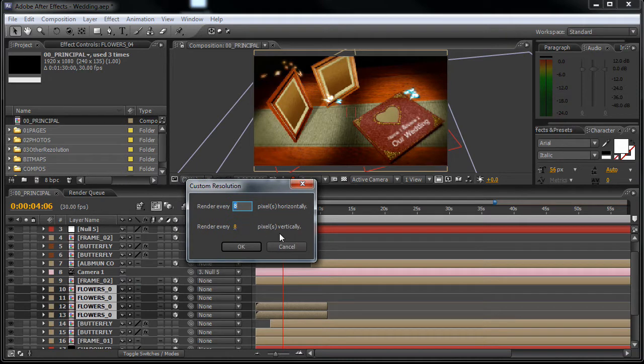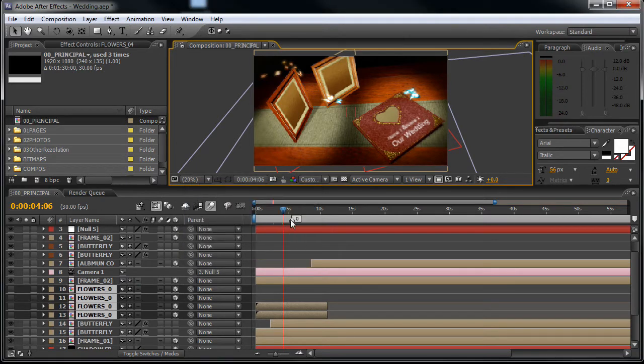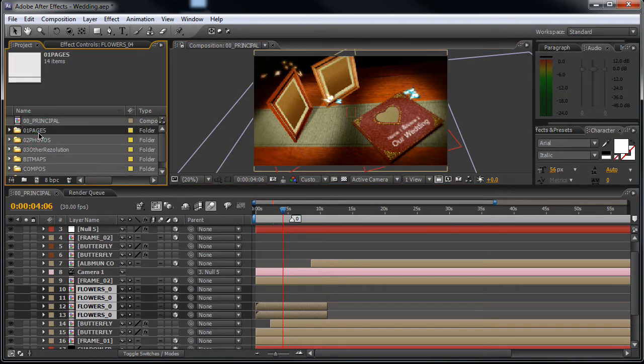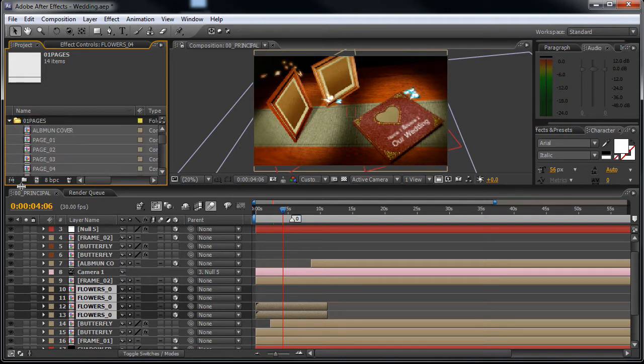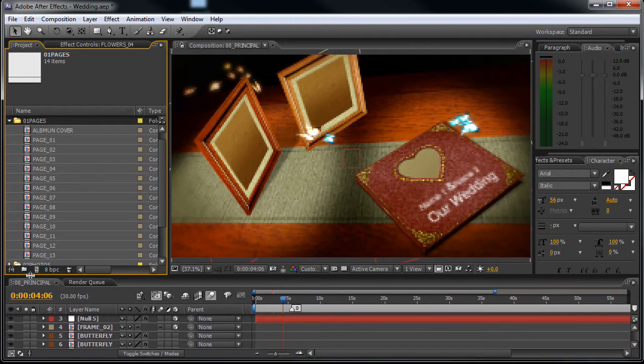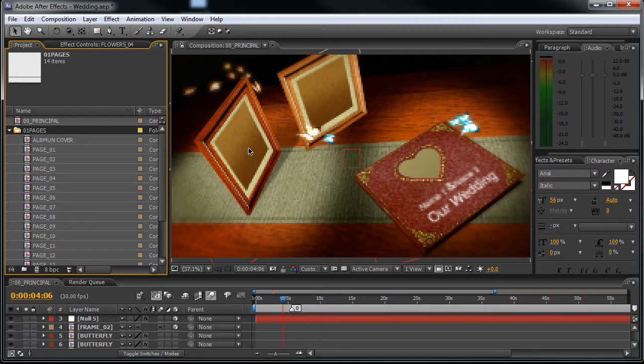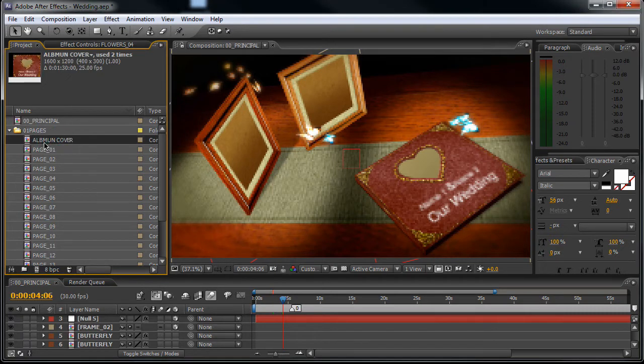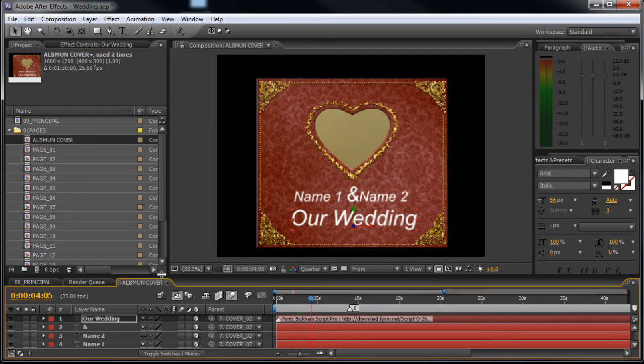Good. Now let's see how we can customize this project. You see the 01 pages? Open this up and here you will see the pages of the video, of the album. And these two images, let's start with the album color. Double click on this composition.